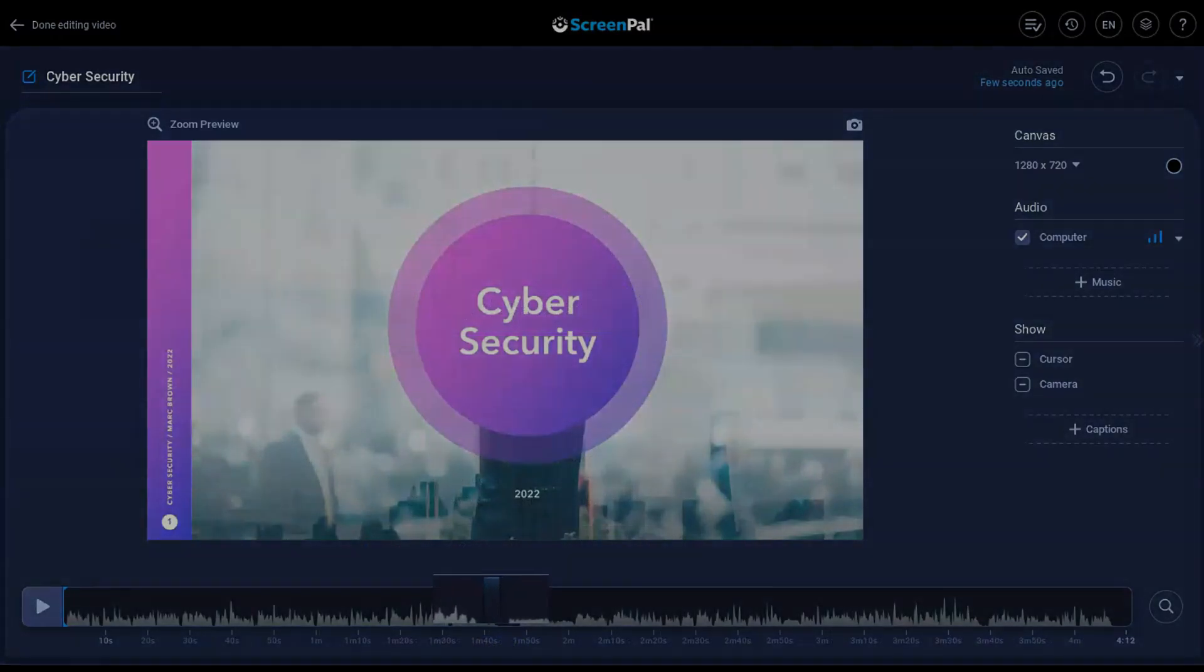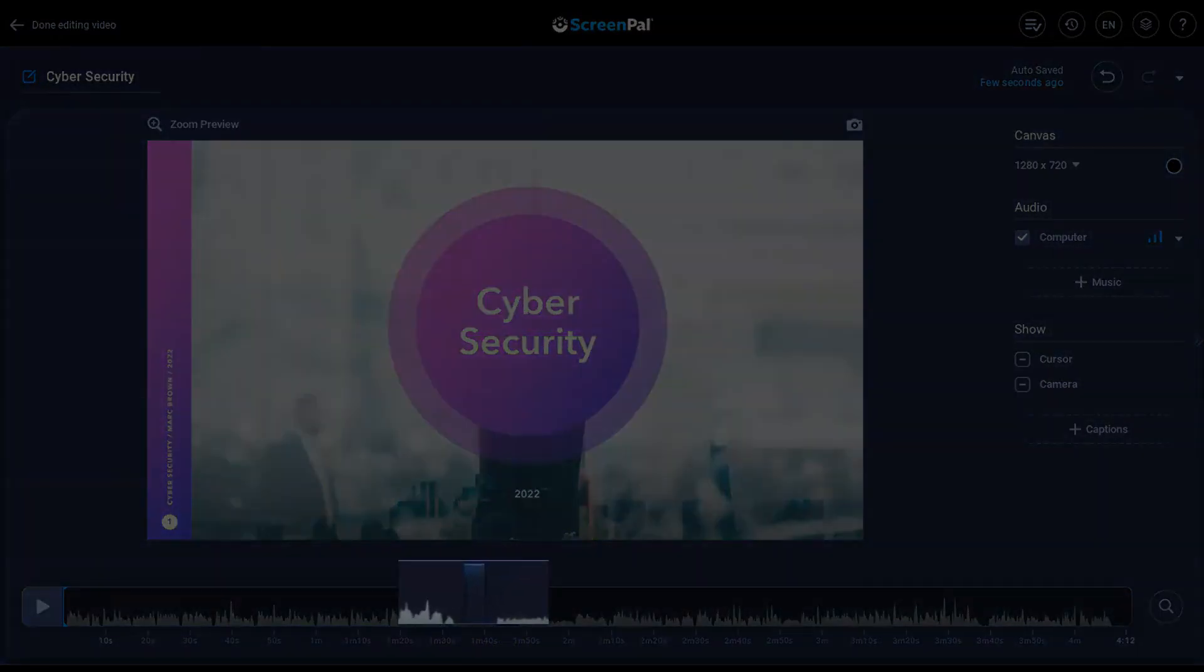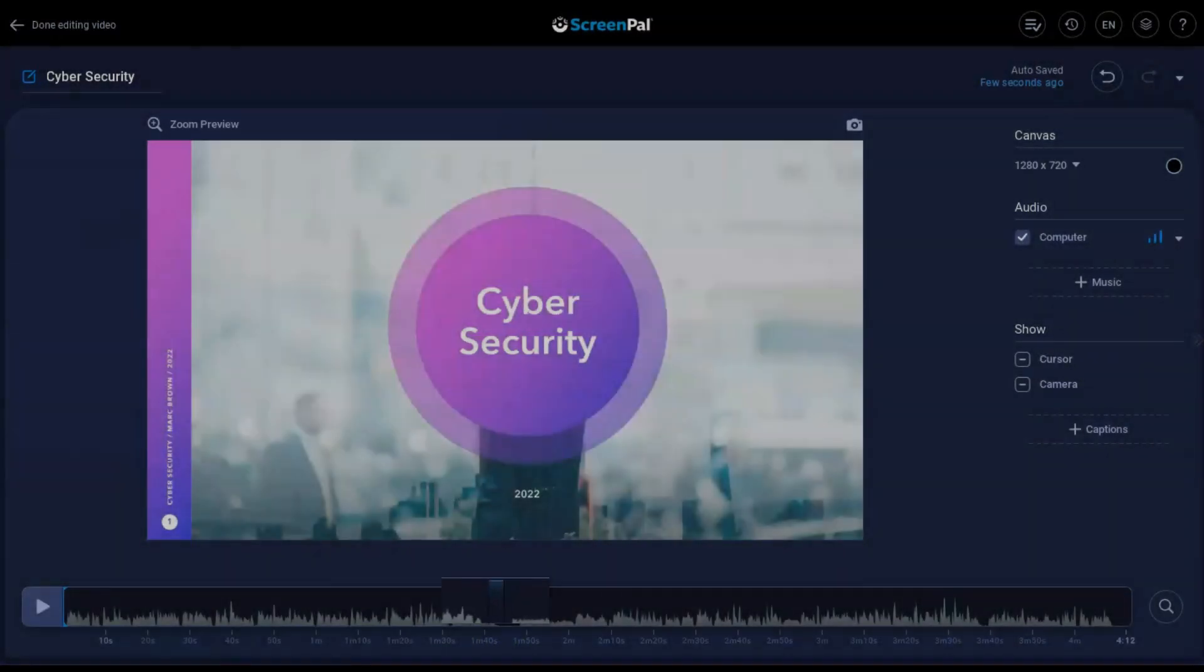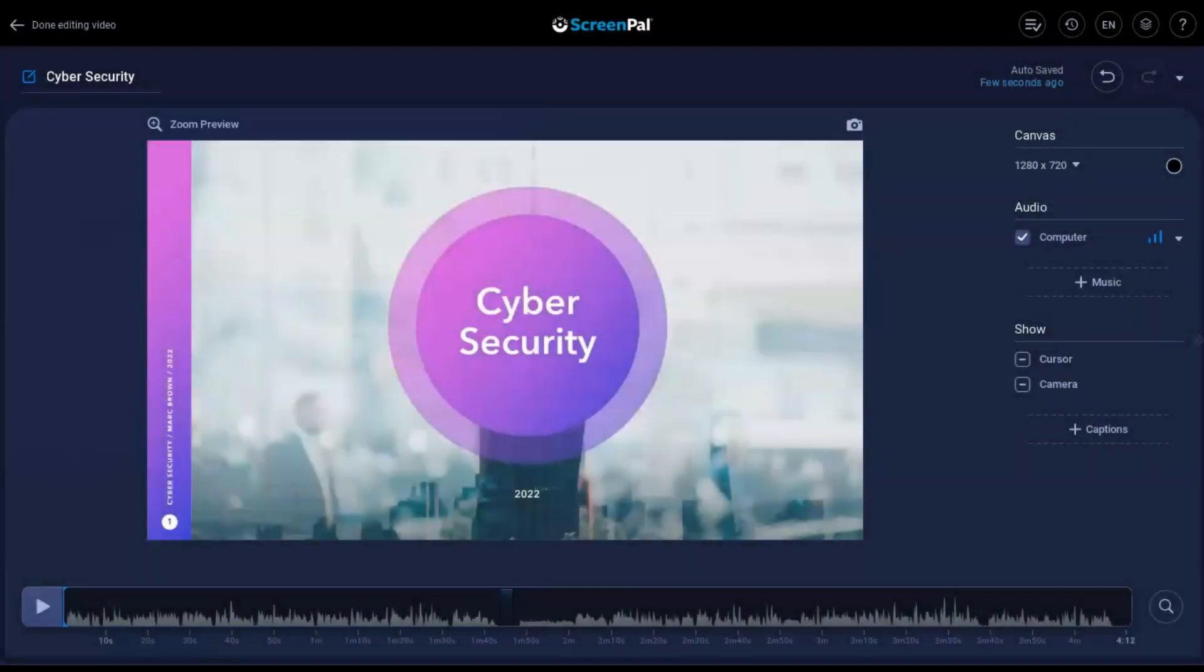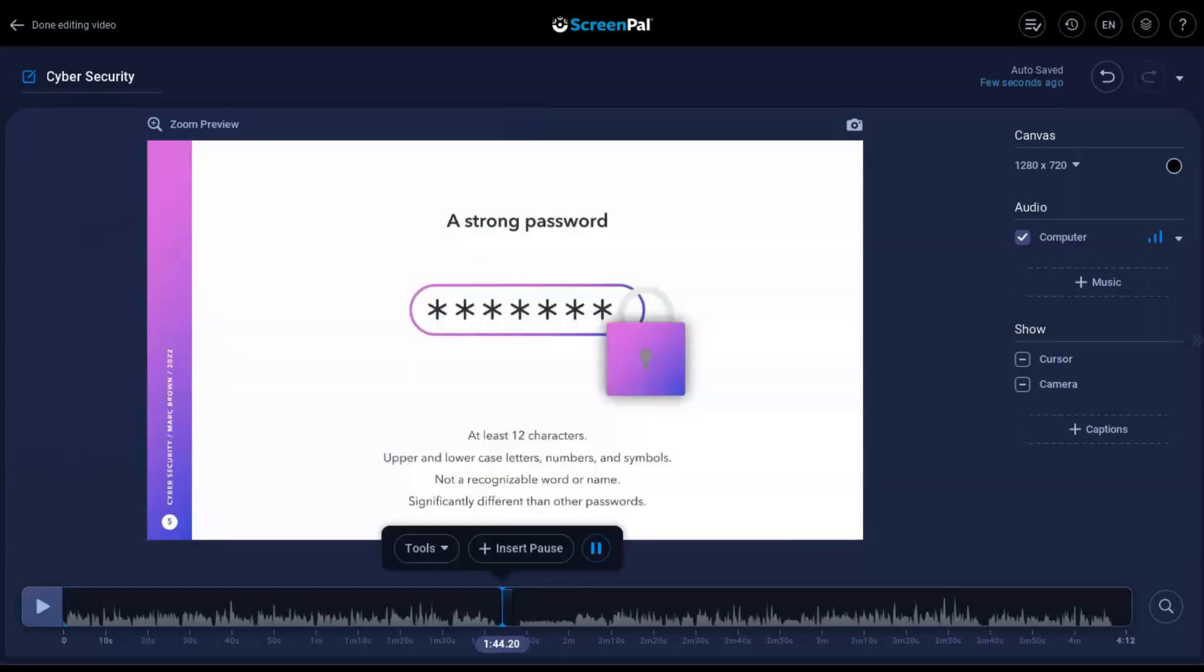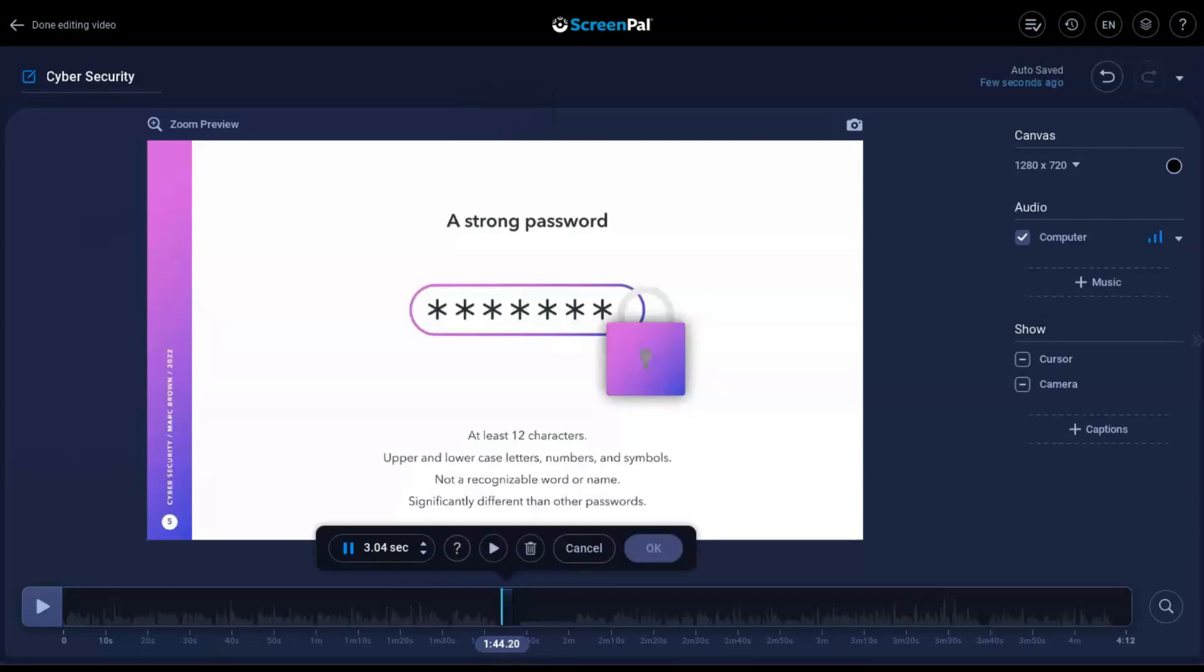A colored span will show in the timeline indicating the placement of the inserted pause. If you want to remove the pause, go back to that spot on the timeline. Then click this icon, which will bring up a menu with another icon you can press to remove the pause or adjust the length using these arrows.